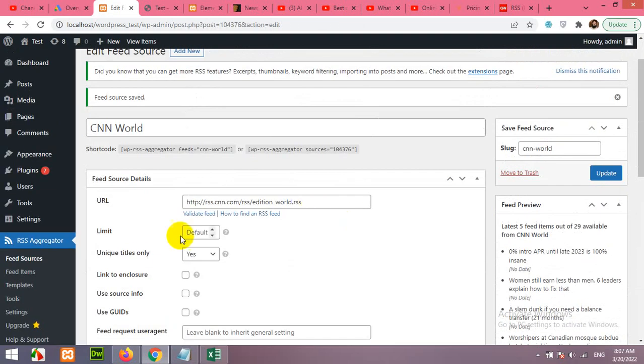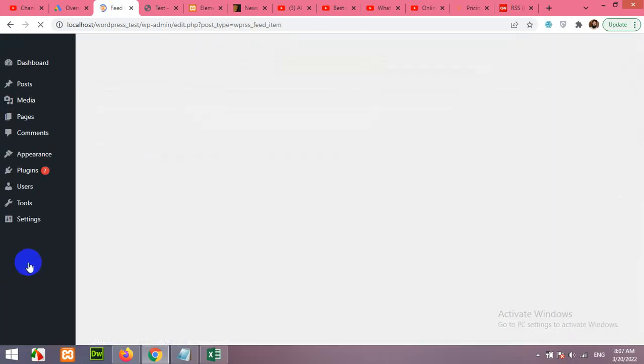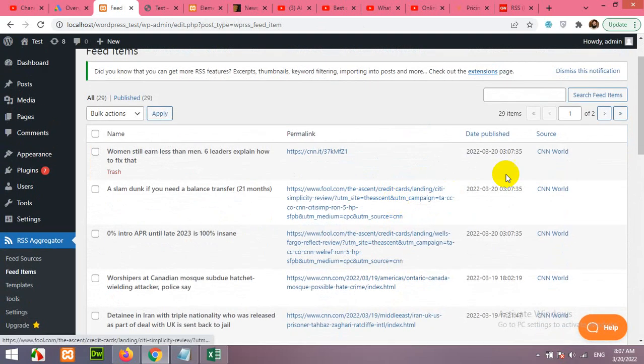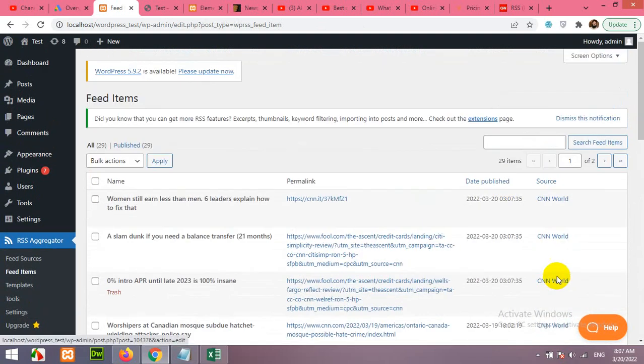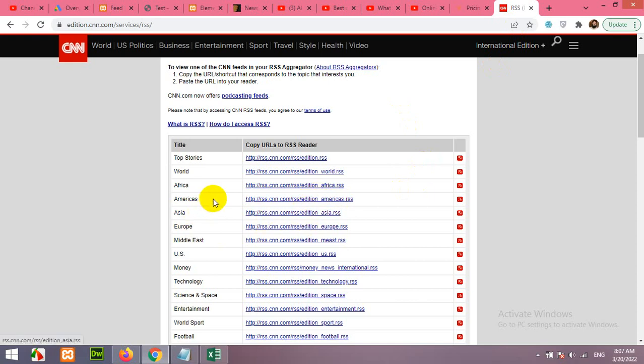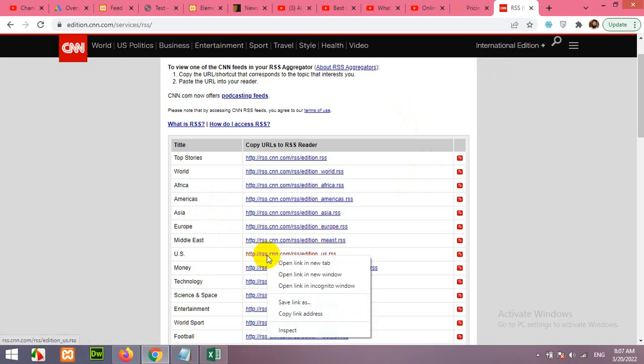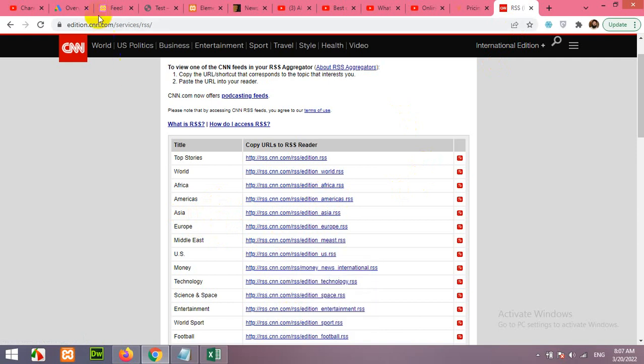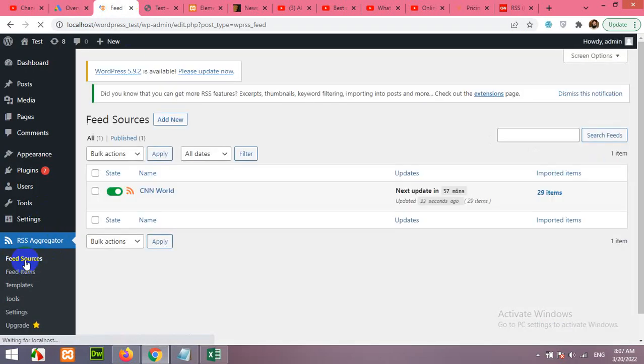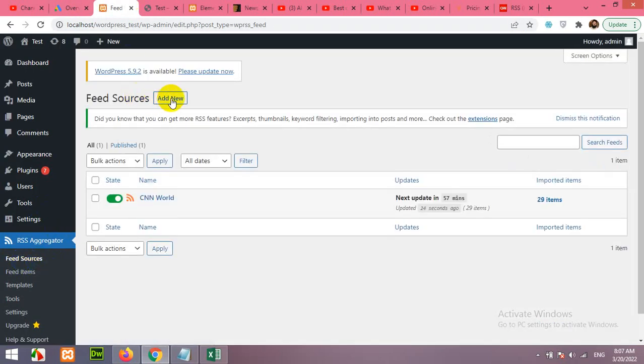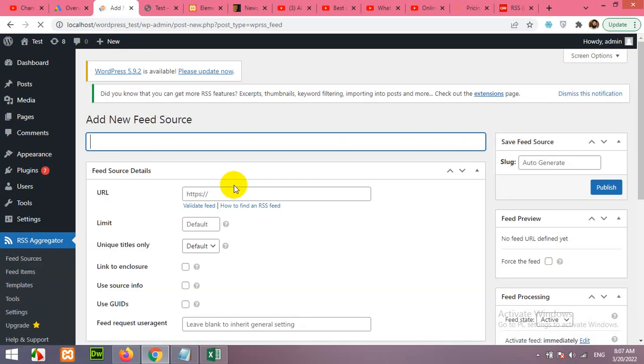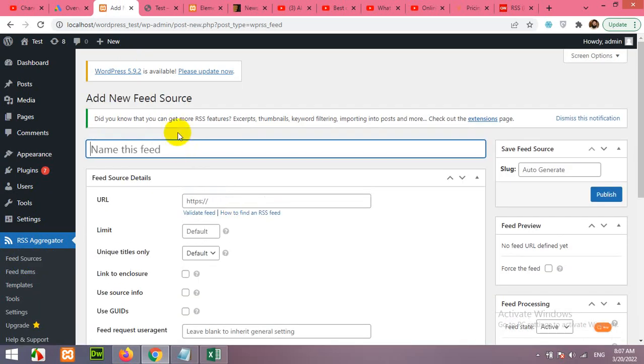Now let's come to Feed Items and check if feeds are coming. Yes, feeds are coming and the source is CNN World. Now let's add another one. Let's add the Europe, Middle East, US. Let's add the US. Copy link.